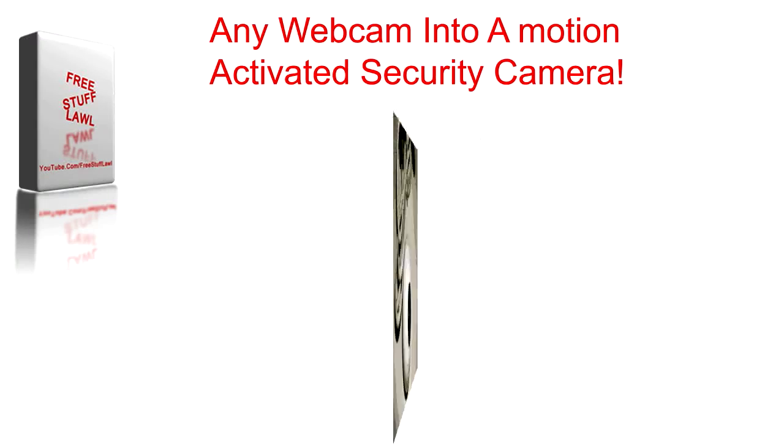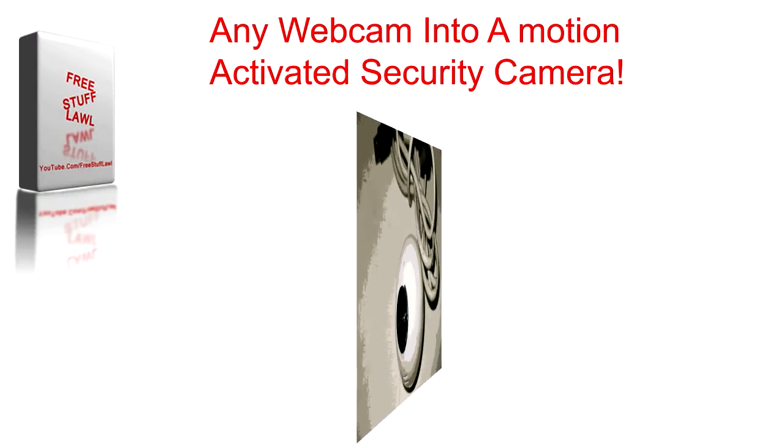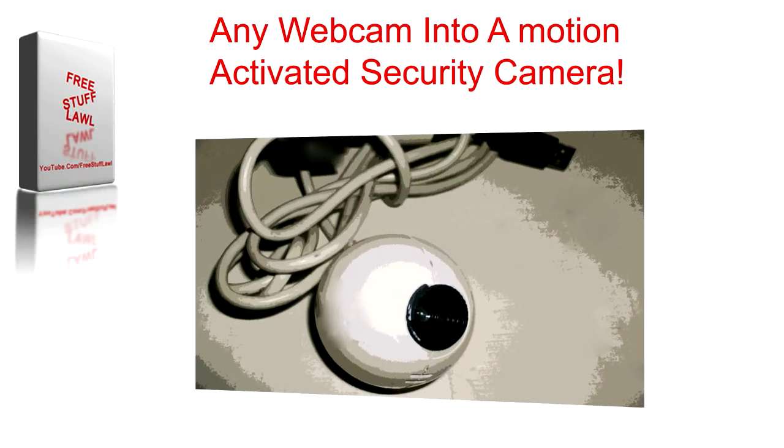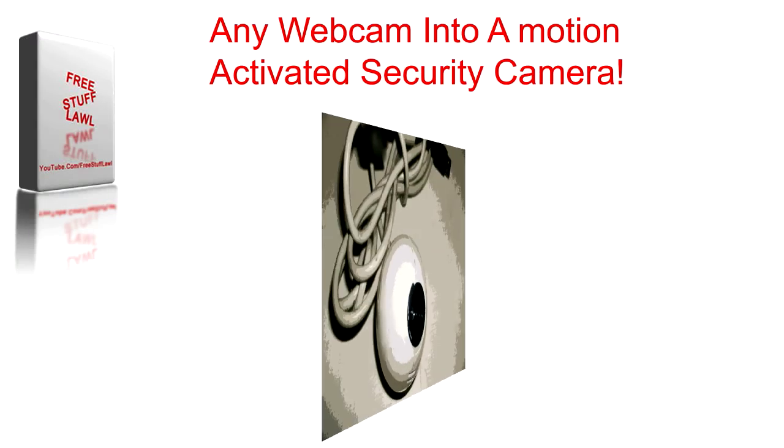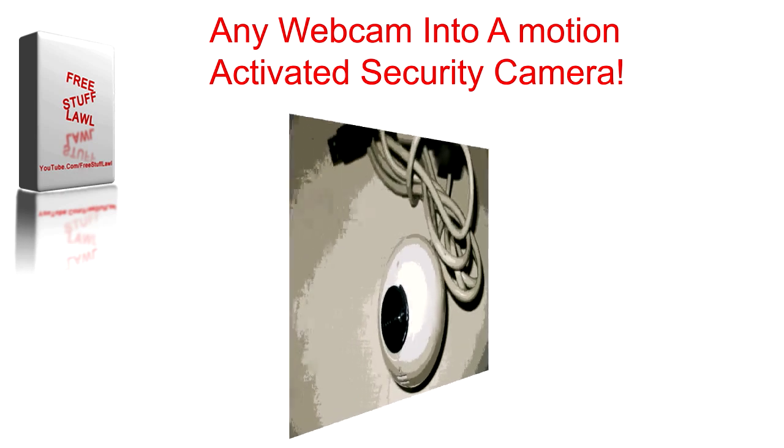Hello YouTube, this is FreeStuffLol here and in this video I'm going to show you how to turn a regular old webcam to a motion activated security camera.